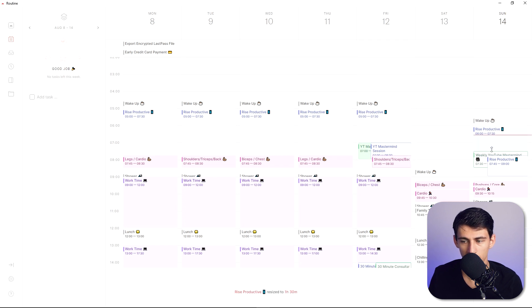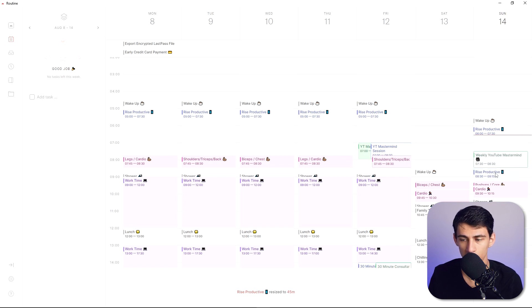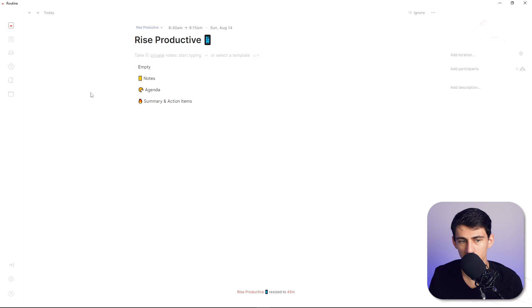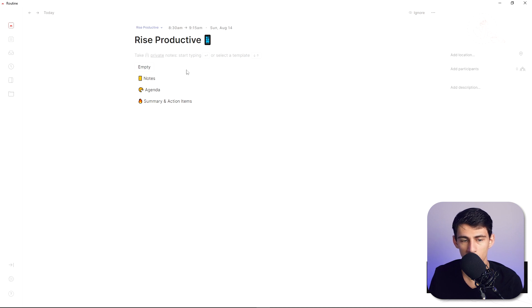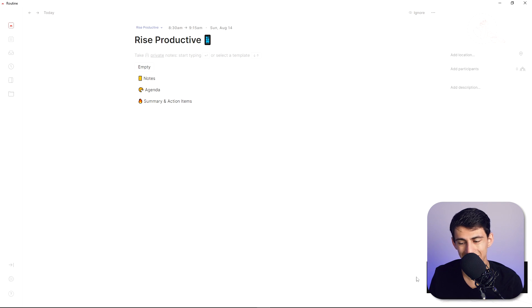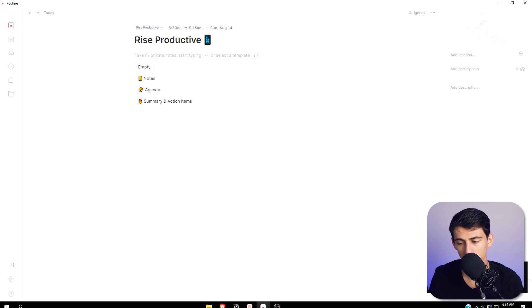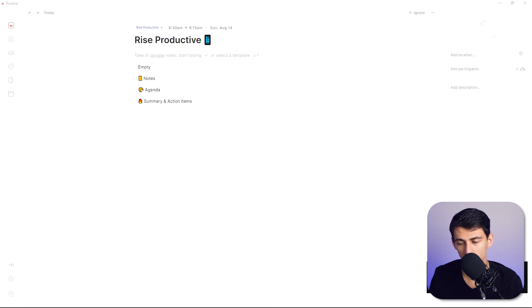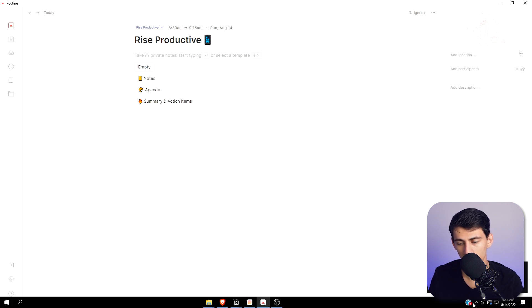And the way that this is functioning is actually really smooth. So if I right click on any of these nothing happens but if I double click into it I have the ability to write notes, put an agenda in there or have a summary and action items. Now in the bottom right here you'll see that I get a little bit of a notification when an event's happening from this calendar.